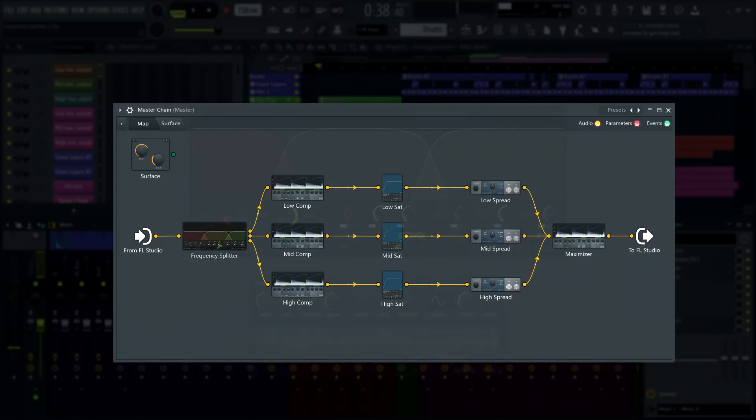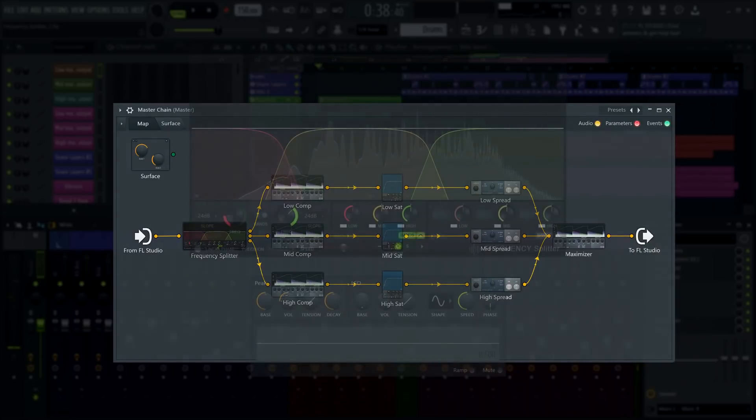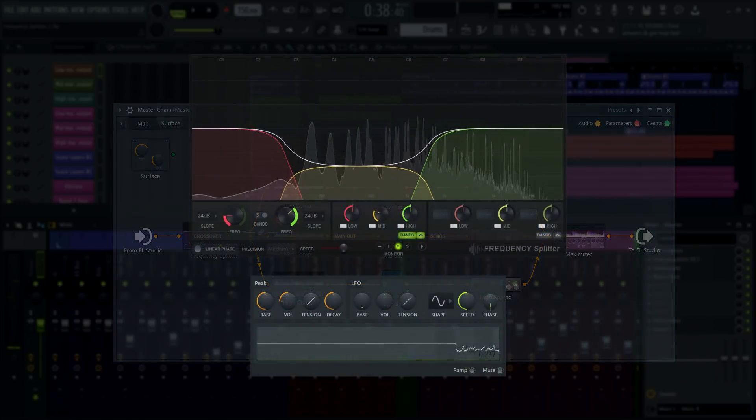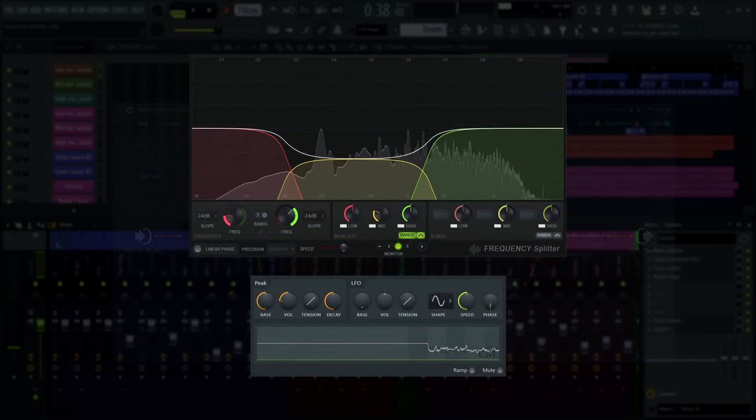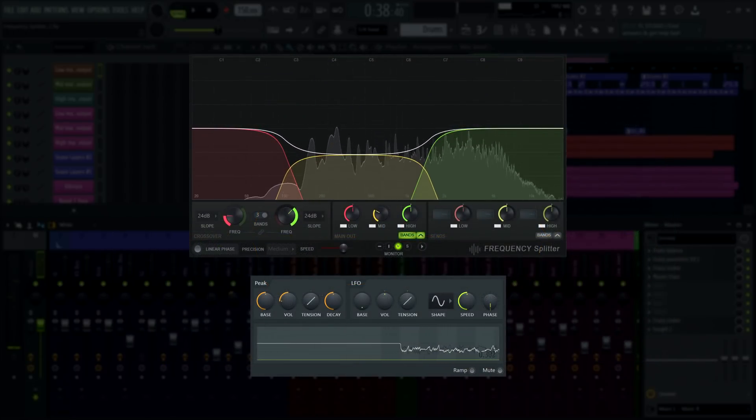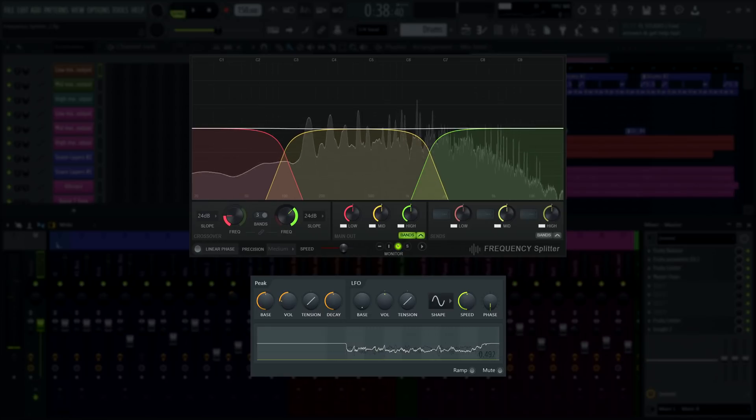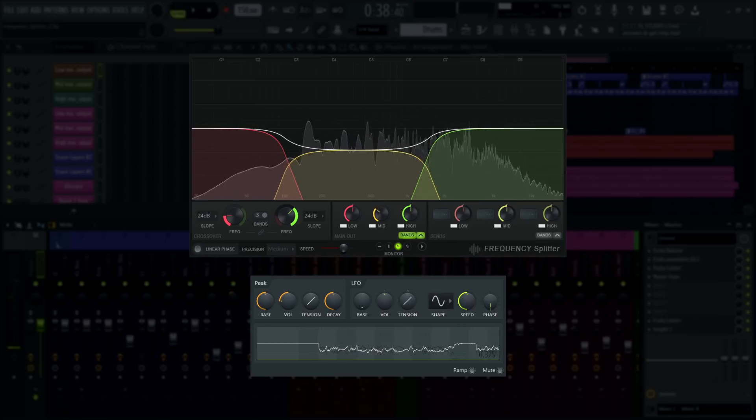And it can certainly give you an edge over a traditional serial approach, even when using plugins that are internally multiband, since you can use this method with any plugins you have.